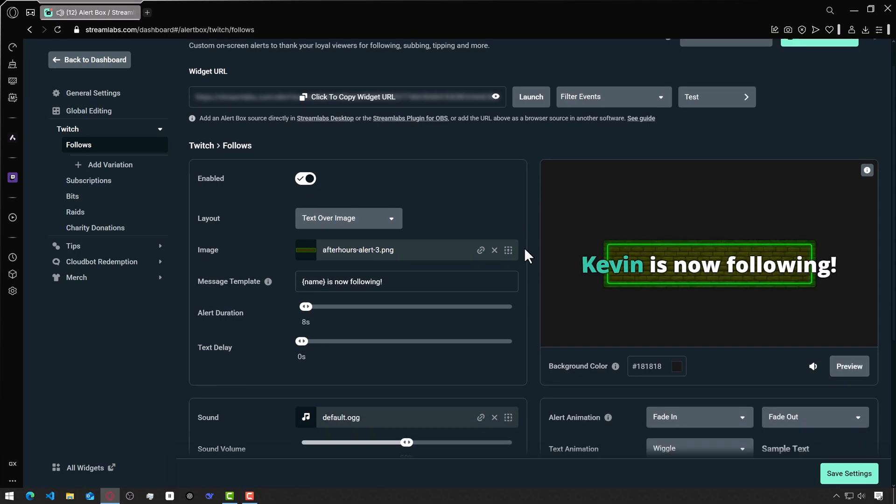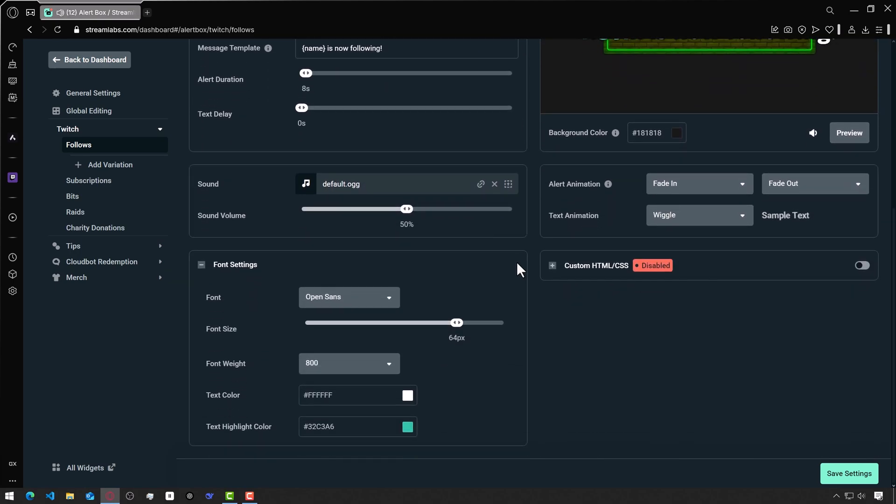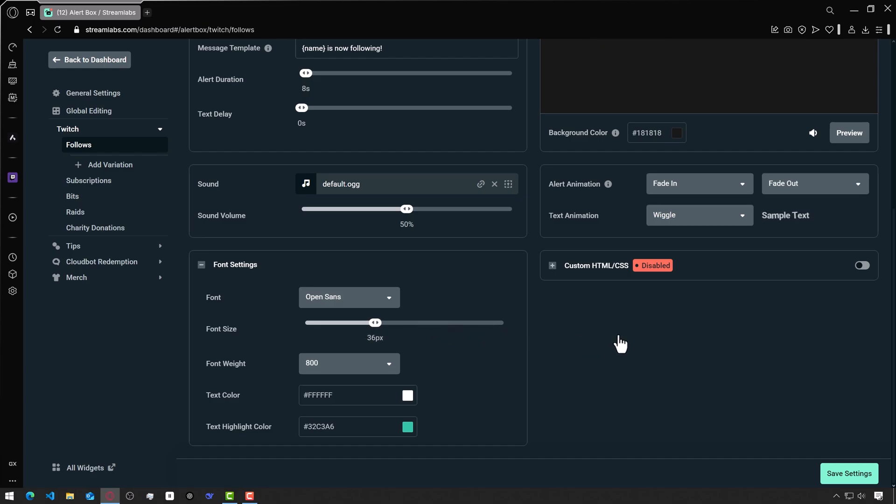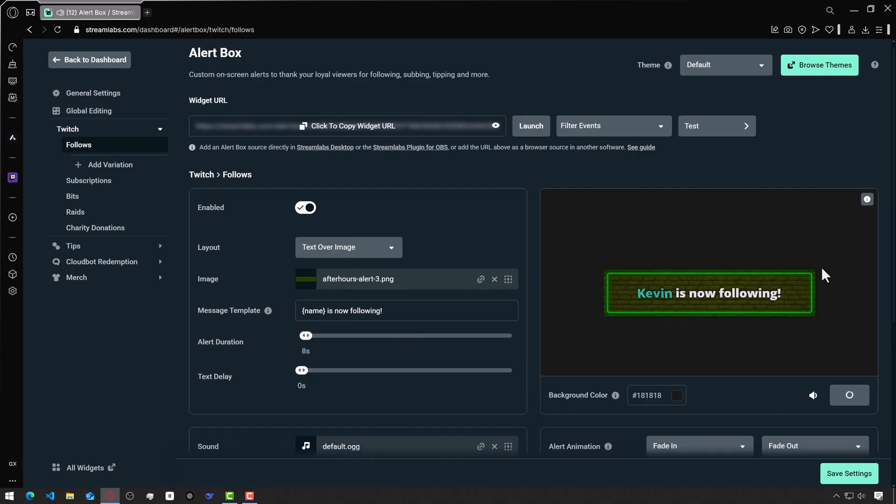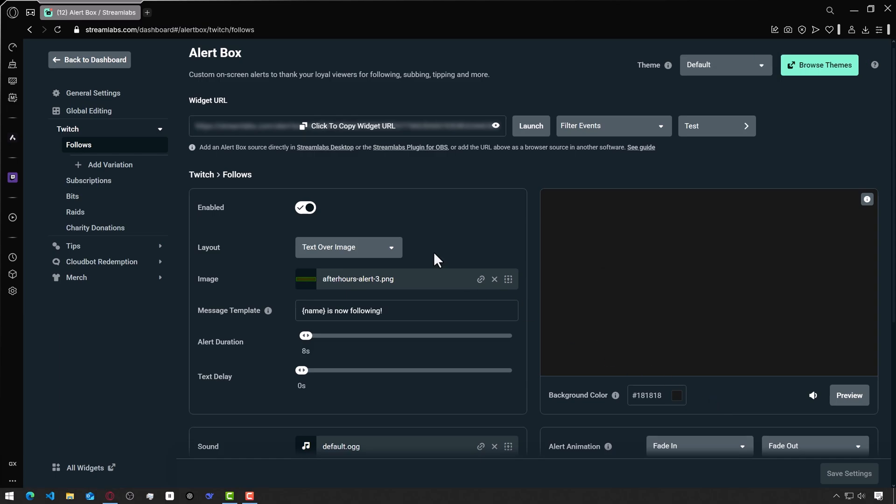The text is too large. To change the text size, let's scroll down and here you can make the font smaller. I'll reduce it by 36 pixels. Now the text and the alert look very good.